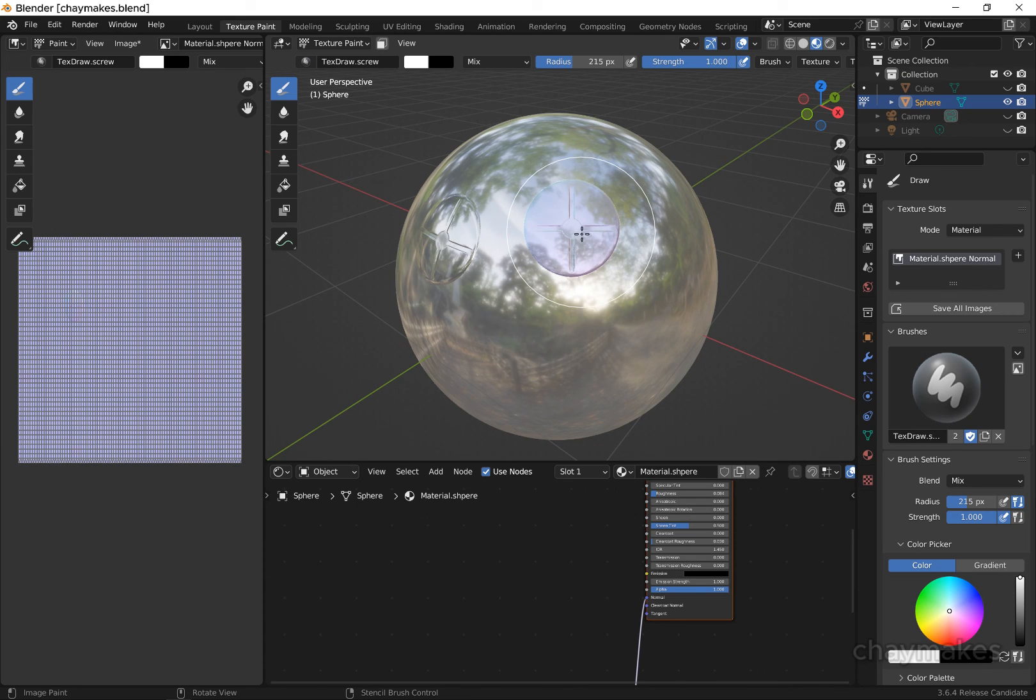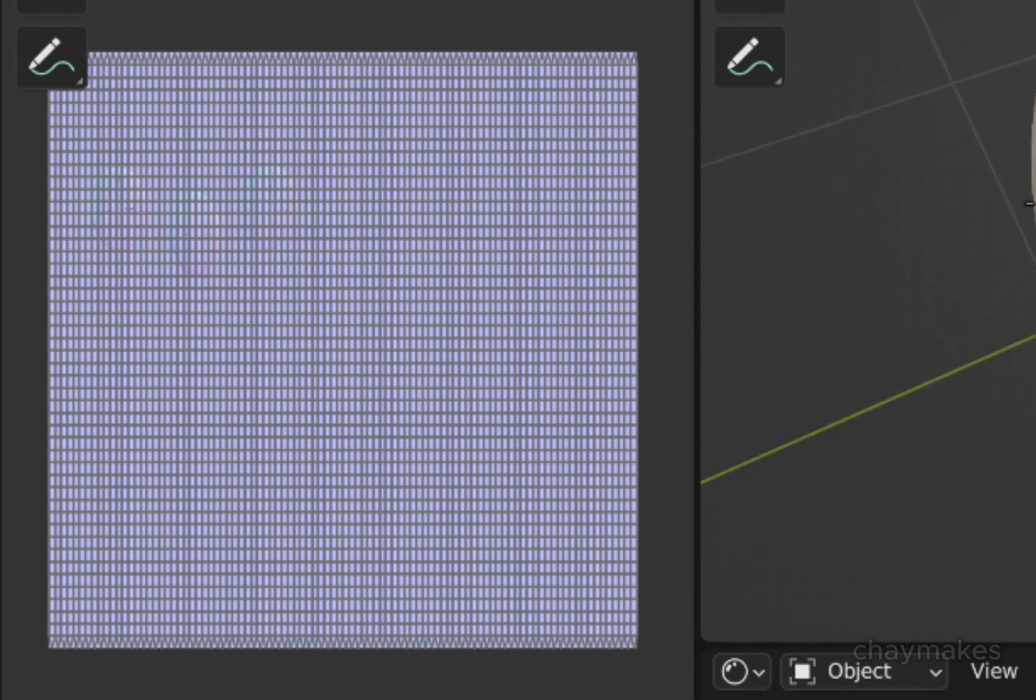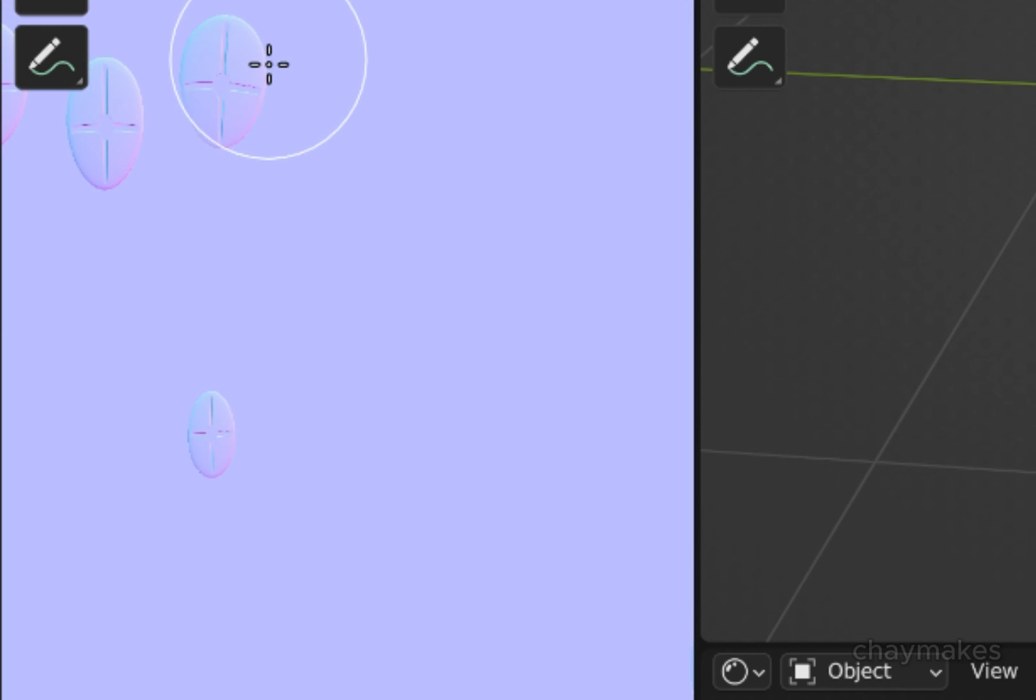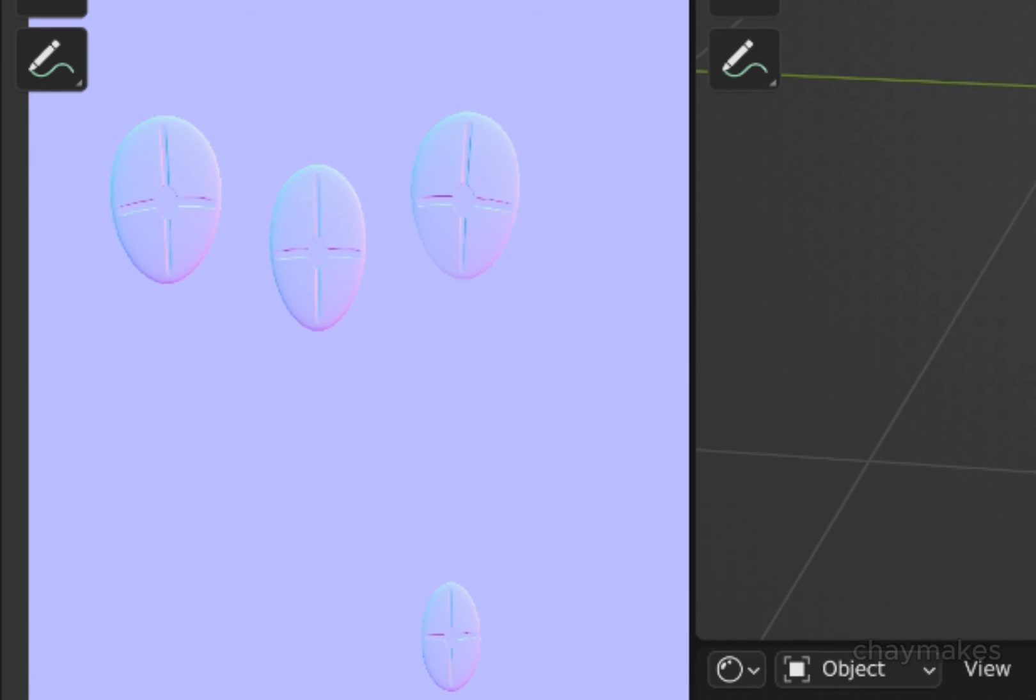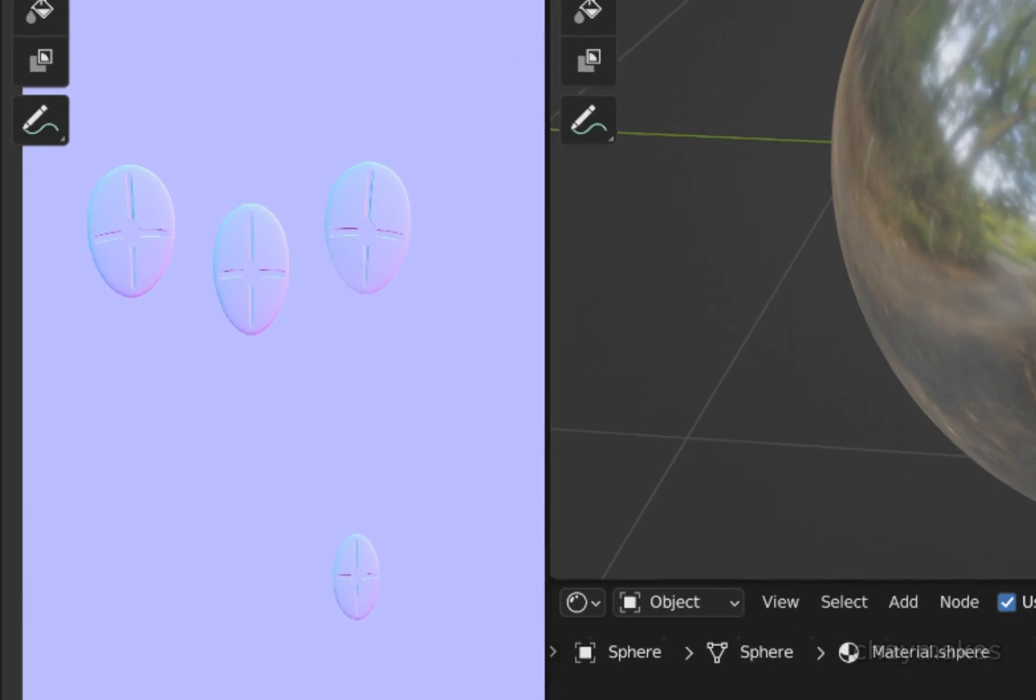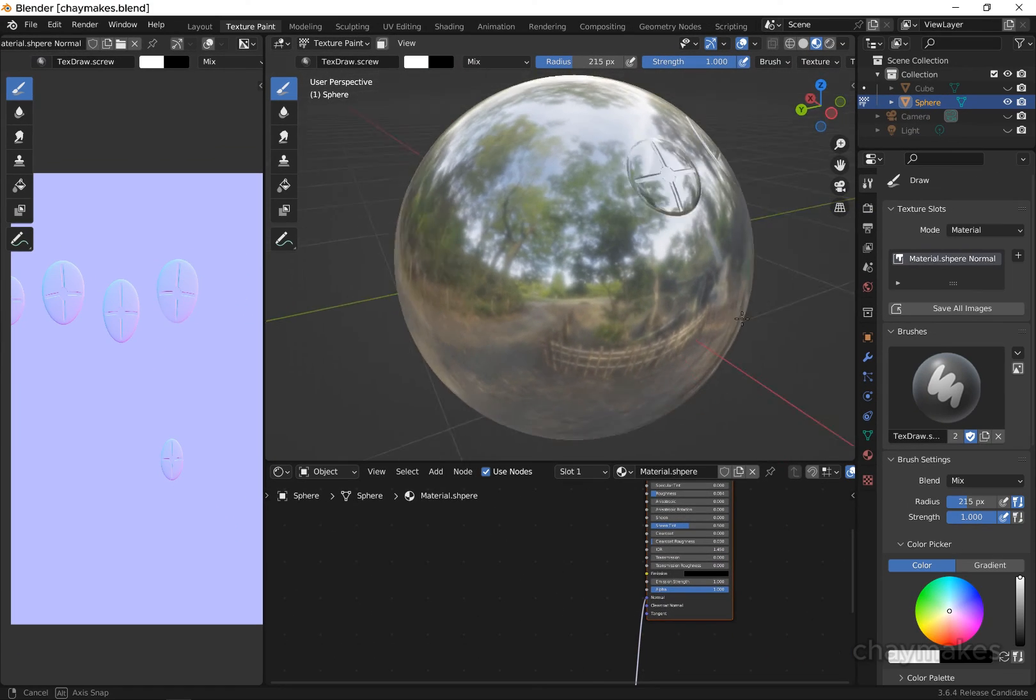If we look at the sphere's normal map in the UV view, you can see that texture painting the detail has deformed correctly to match the sphere's UV map. This is one of the benefits of texture painting our normals.